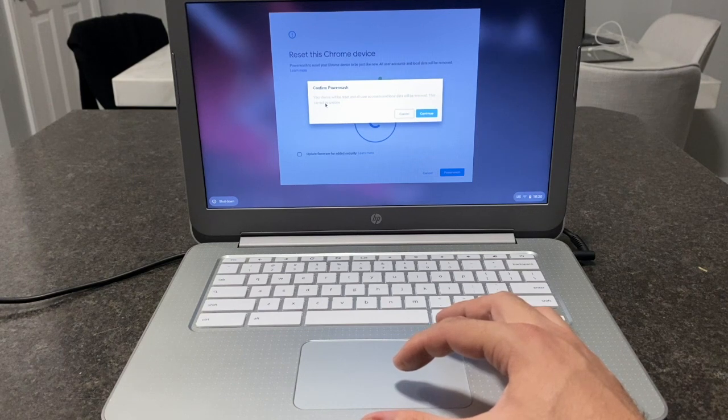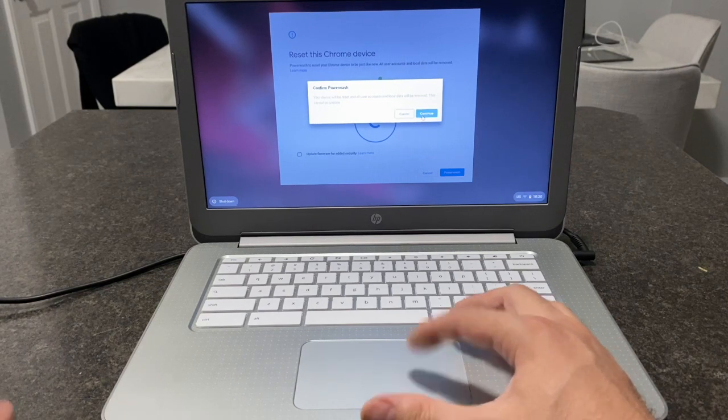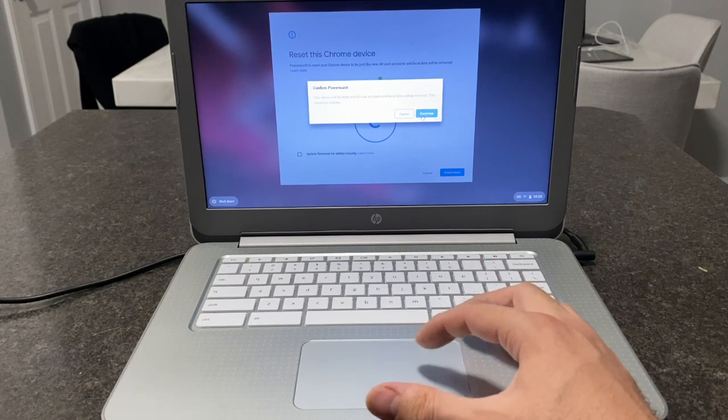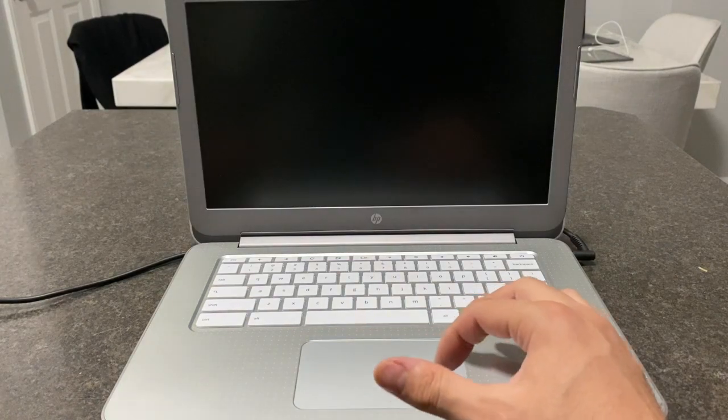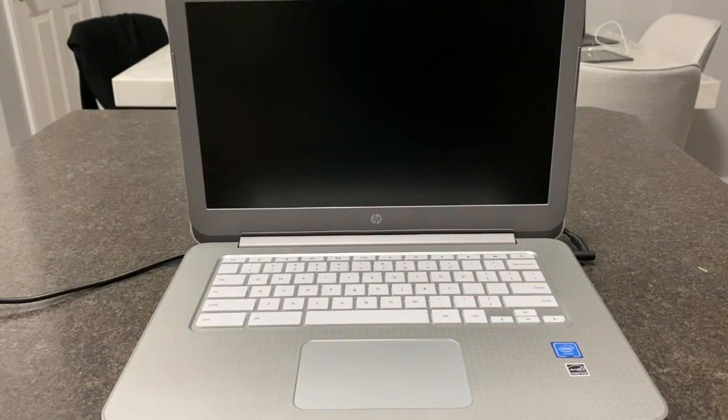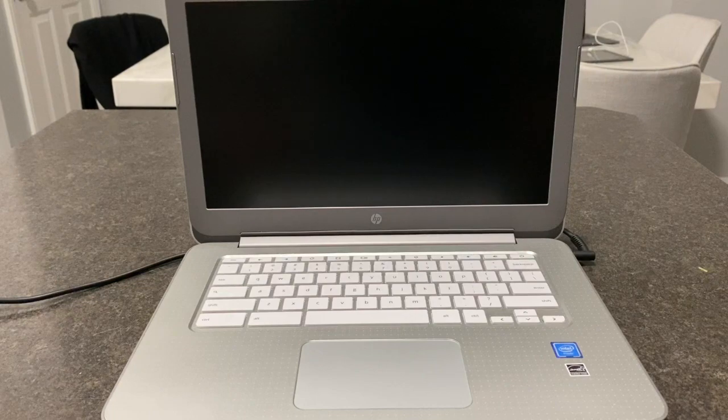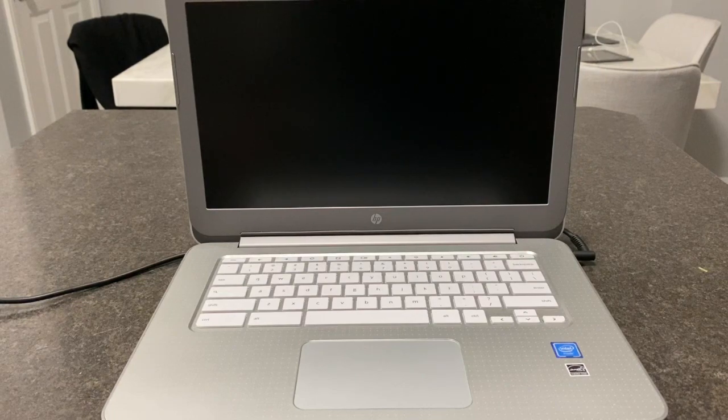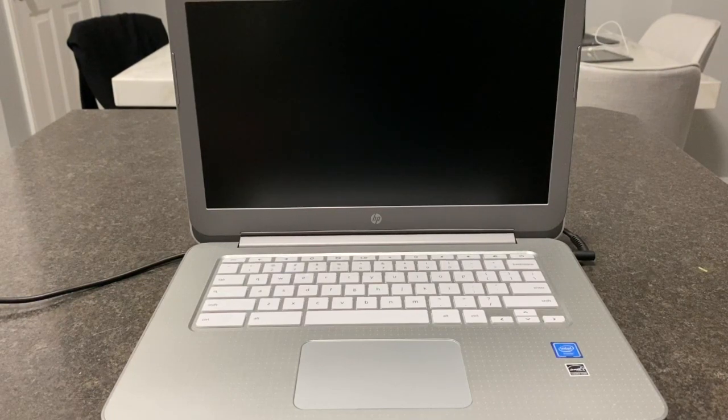This cannot be undone, which is what we want, so we press continue. And as you can see right now it is formatting the computer, the Chromebook.